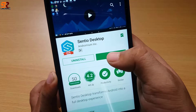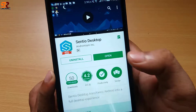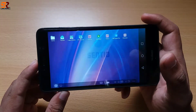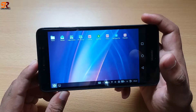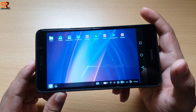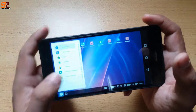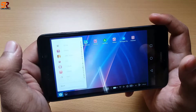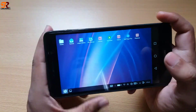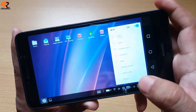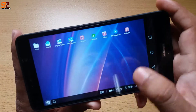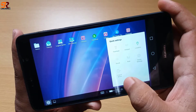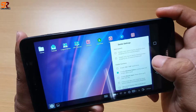You will see a beautiful Windows 10-like desktop in your Android phone. The Start panel looks just like Windows 10, and you can also see many options in here. I hope you guys liked it.